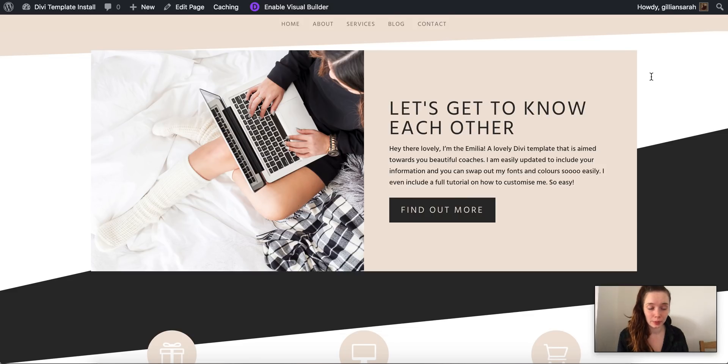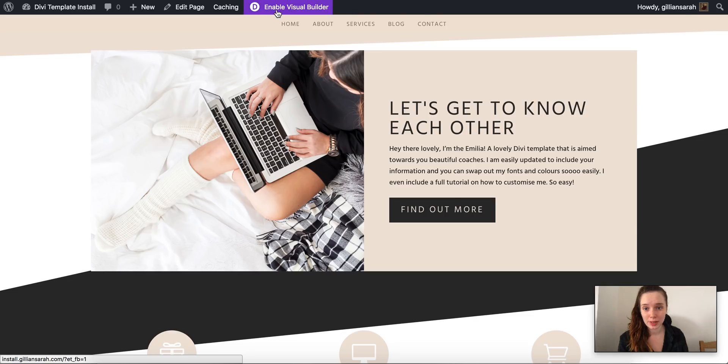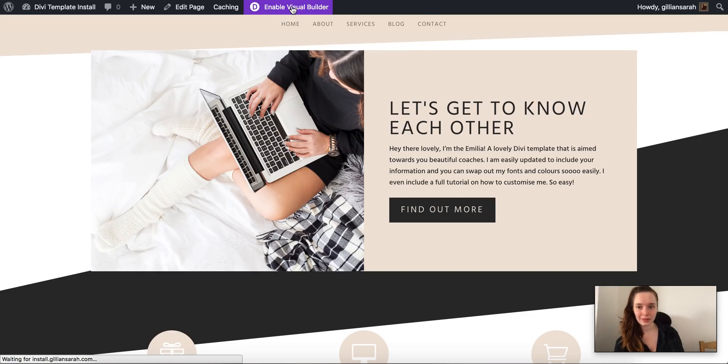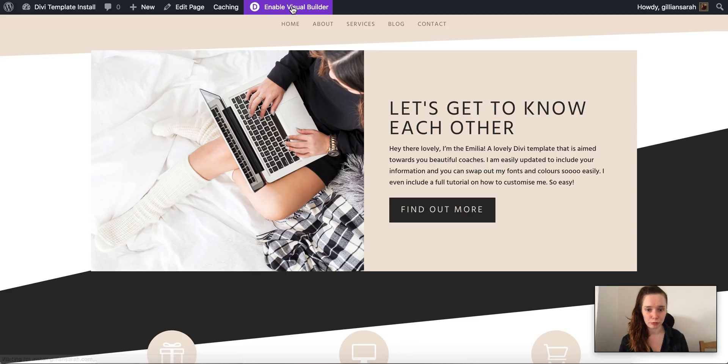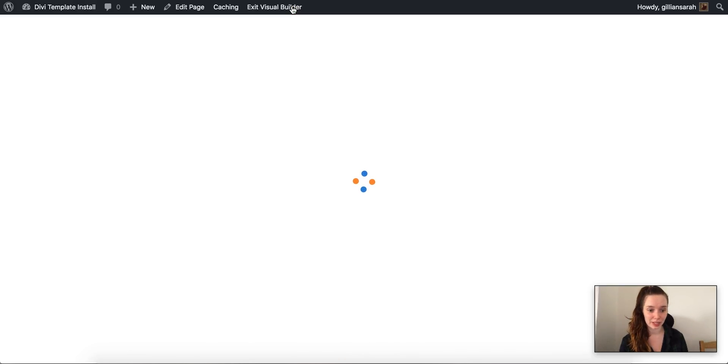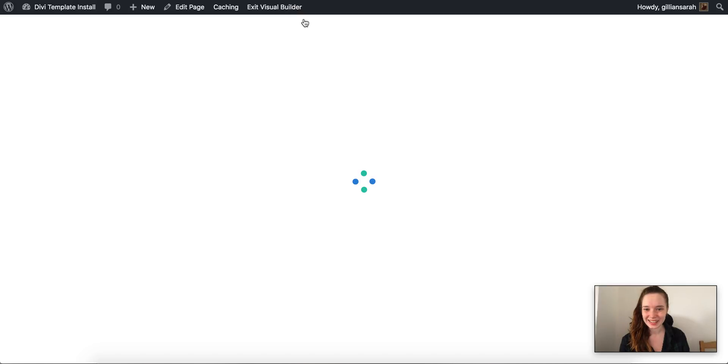So now what I want to do is customize my actual theme. This purple button up here, 'Enable Visual Builder', that's what we click on and that will refresh the screen and make everything customizable.